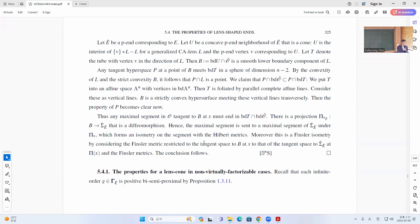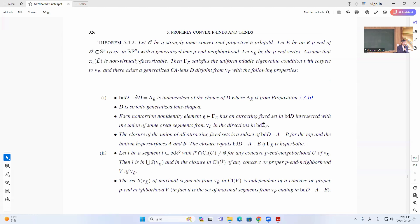Theorem 5.4.1 states that if you have a lens cone in the virtually non-factorizable case, then sigma is satisfied. If you have a lens neighborhood, then it satisfies the uniform middle eigenvalue condition.